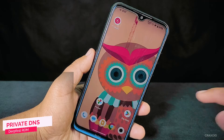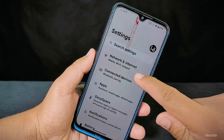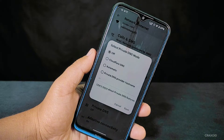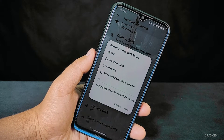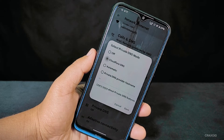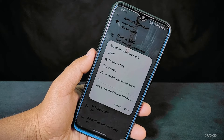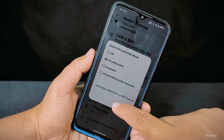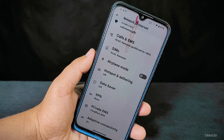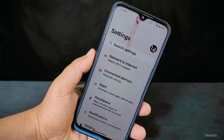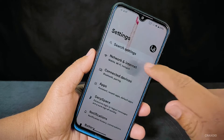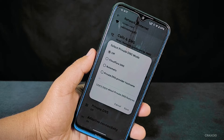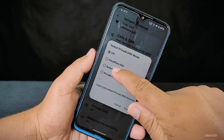Now let's dive into the settings section. In the network and internet settings, you'll find the private DNS section. This is an important feature — it allows you to change your DNS provider, and this ROM even includes a custom Cloudflare DNS provider. This is a great addition, as not many ROMs offer custom DNS settings. If you're curious about private DNS and want to learn more, leave a comment and I'll create a dedicated video explaining why it's one of the most crucial features to have.